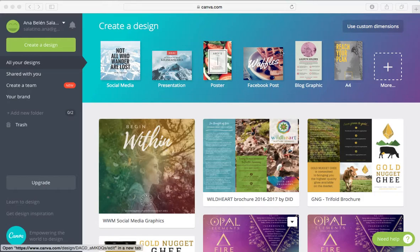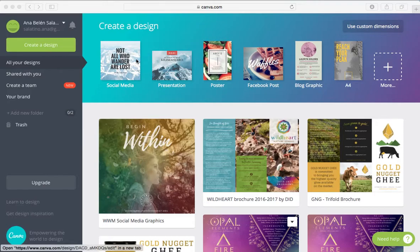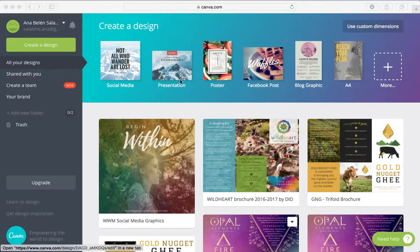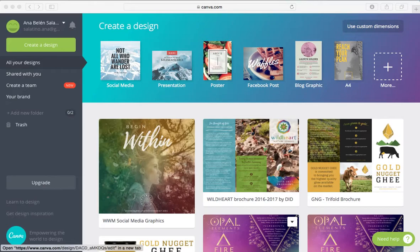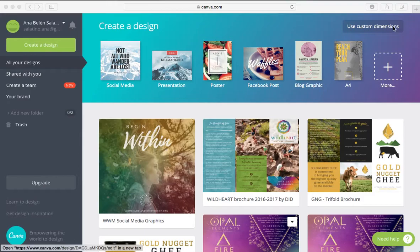So as you can see up here, these are some of the popular designs that Canva offers you. We have social media templates like PowerPoint slides, presentations, posters, Facebook posts, graphics even, and then other things.